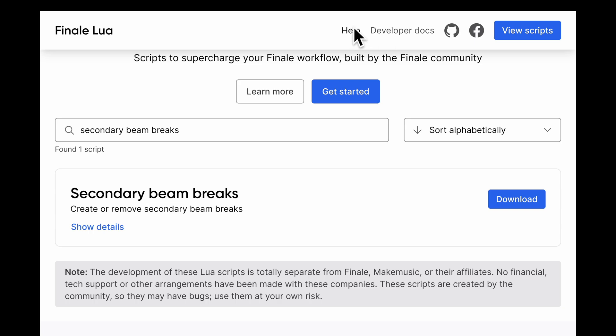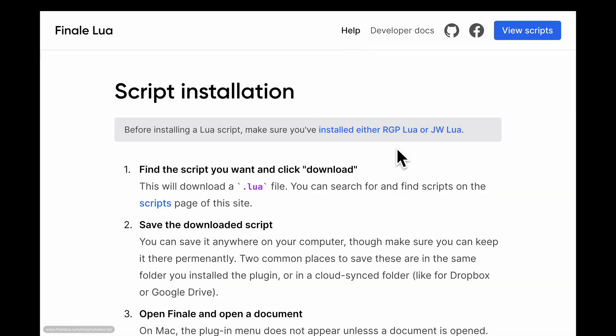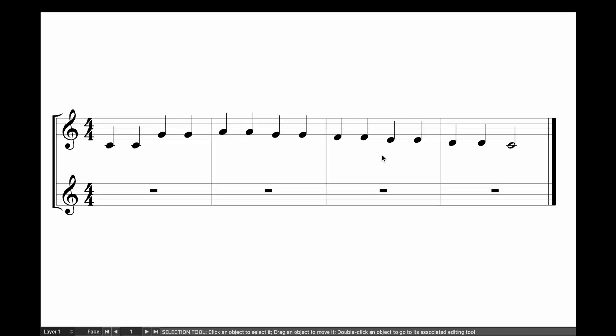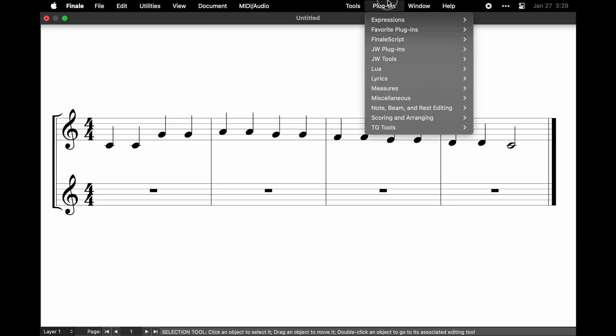Follow the instructions on the help page to install the scripts. Once installed, access the scripts from the plugin's Lua menu.